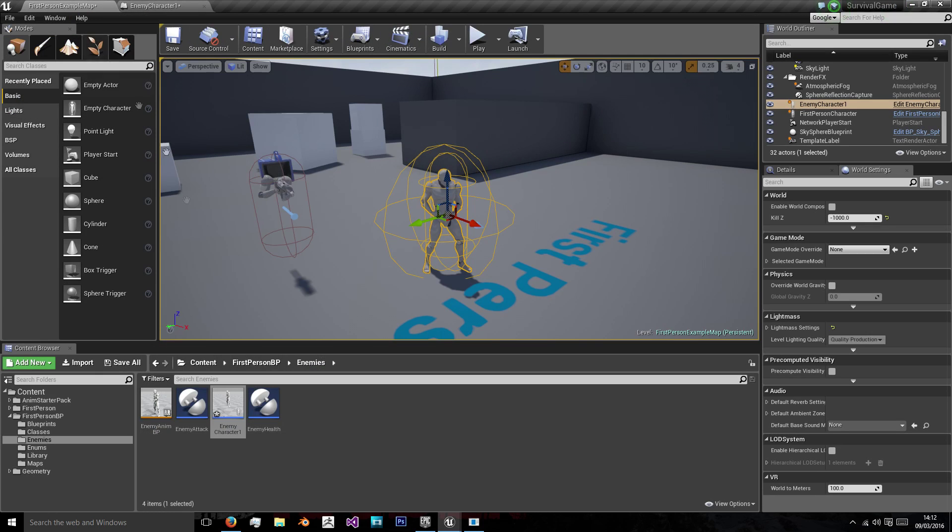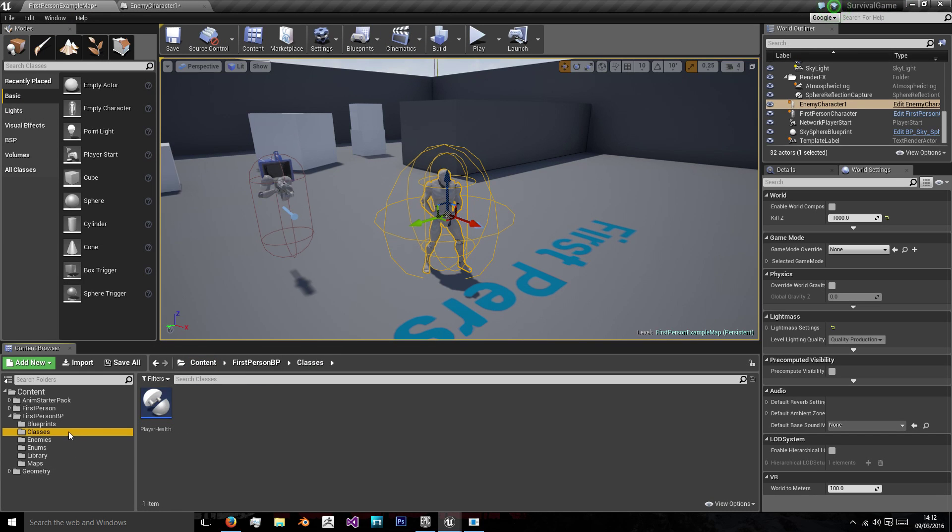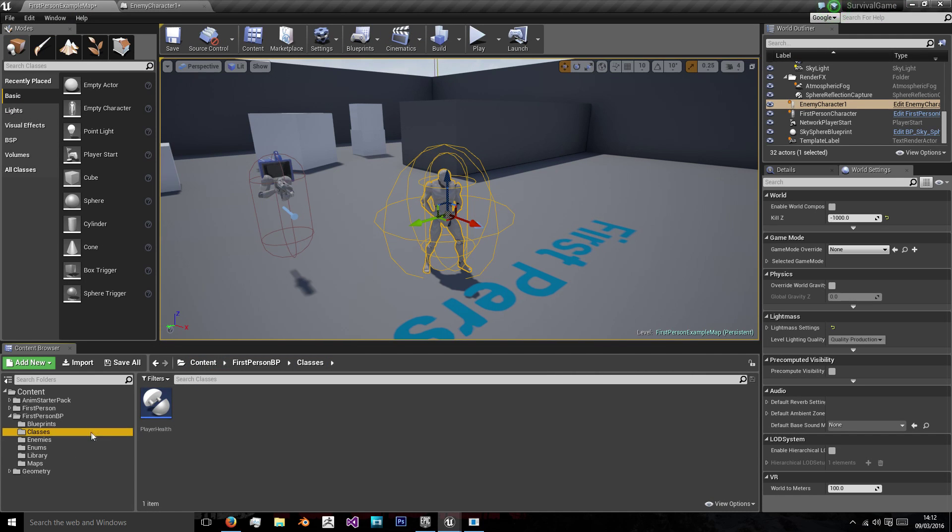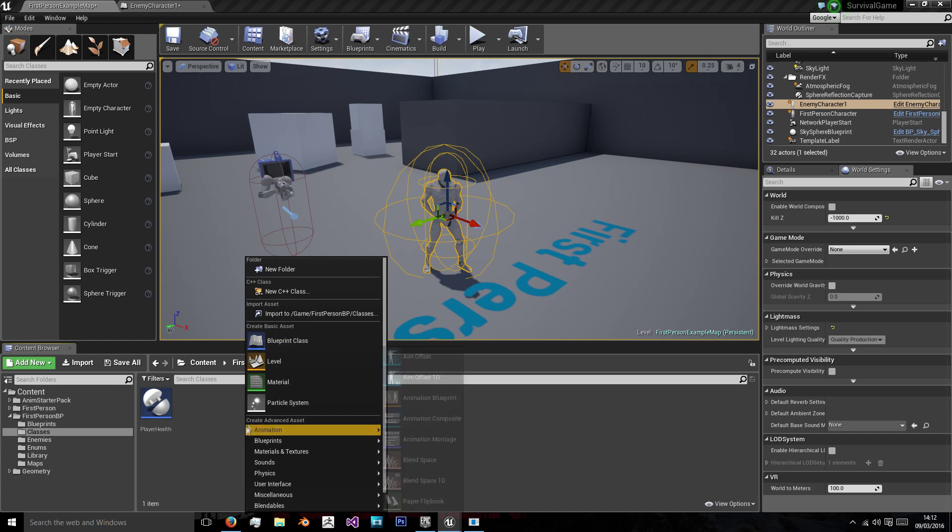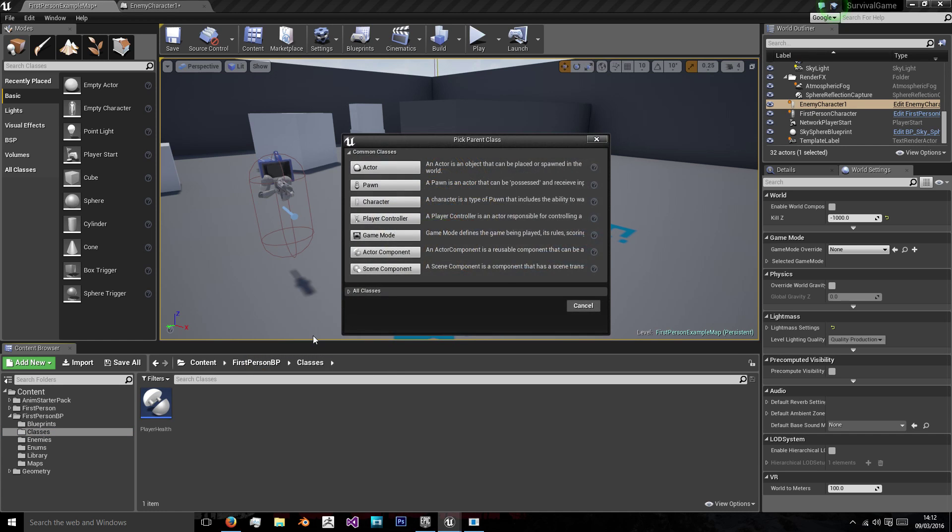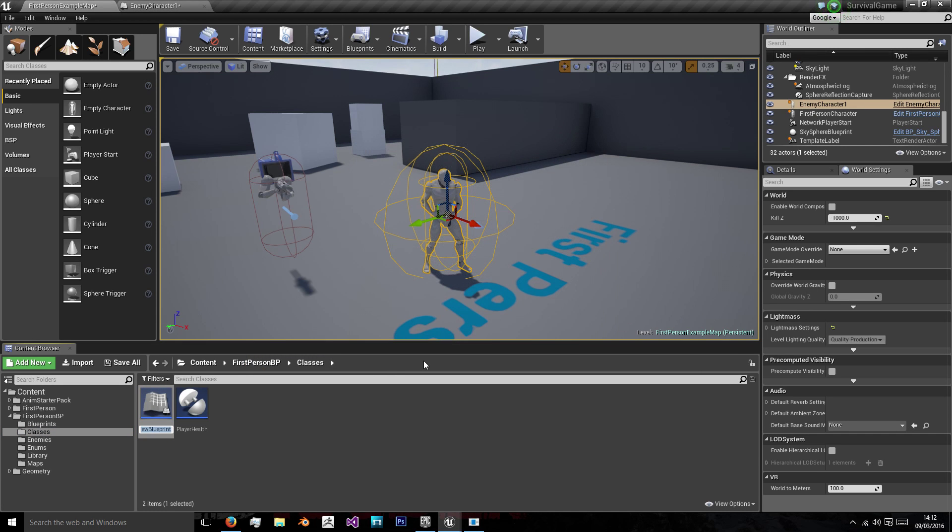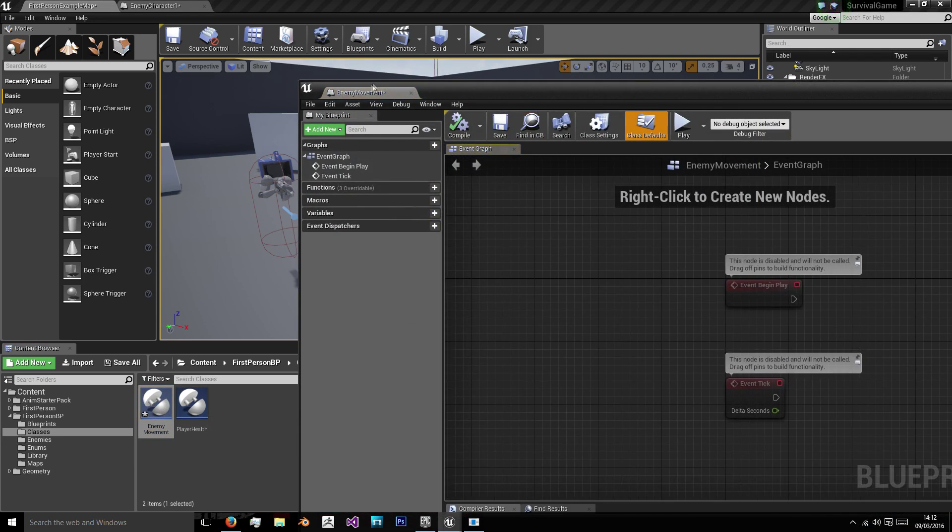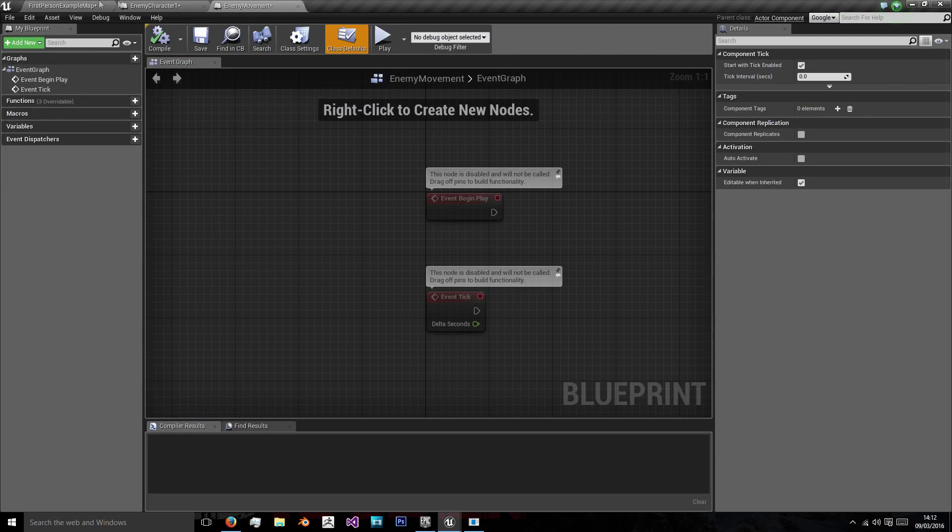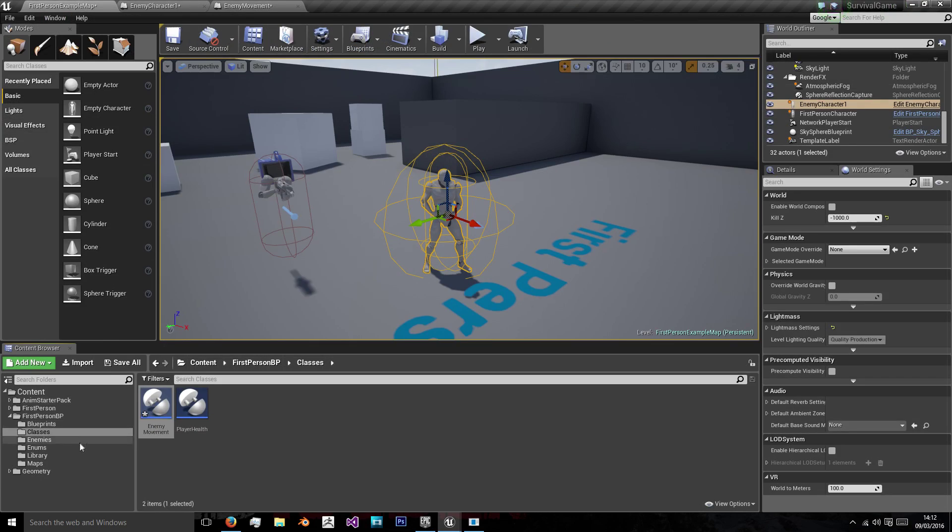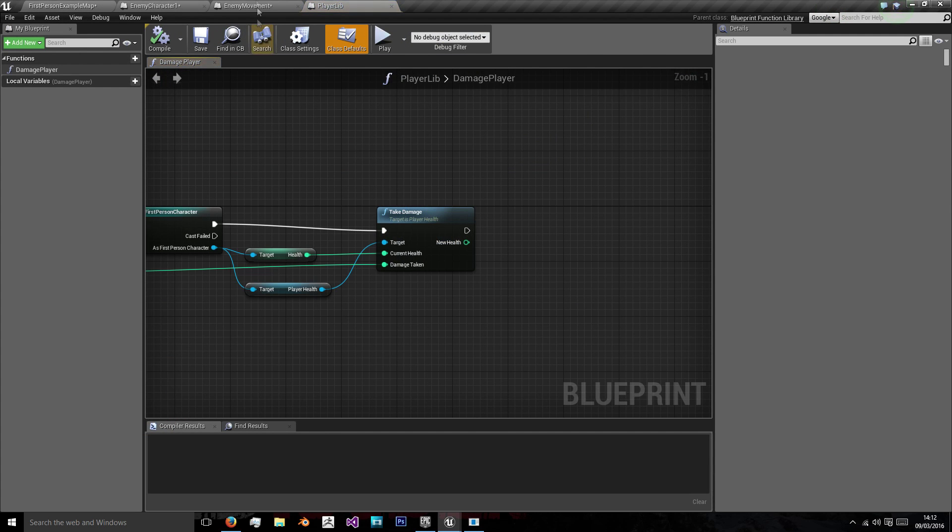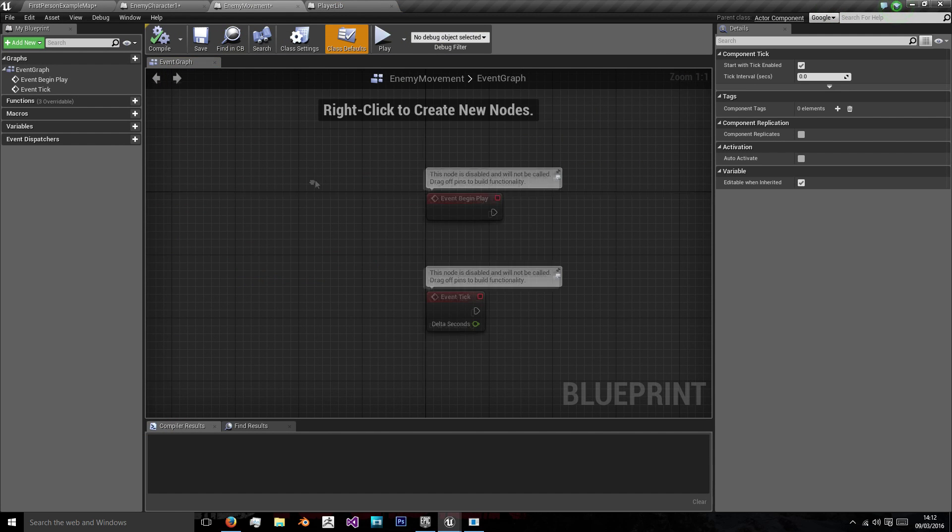So now we're going to want to create enemy movement and we're going to want to create this as a class. So in the classes folder we made we're just going to create a new blueprint class and an actor component and we're going to name it enemy movement. And we'll just double click that to open it and dock it at the top and we're also going to need to open the player library.